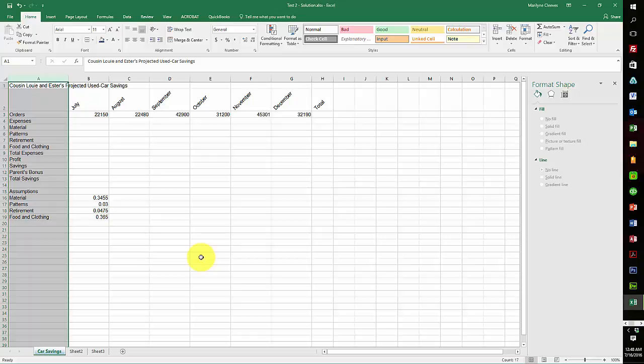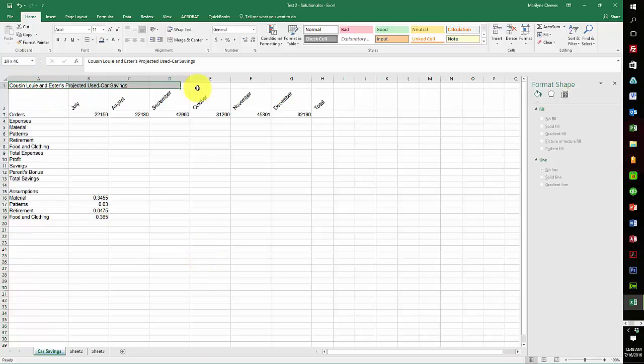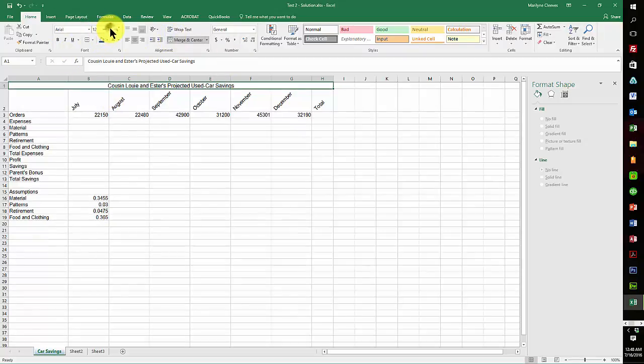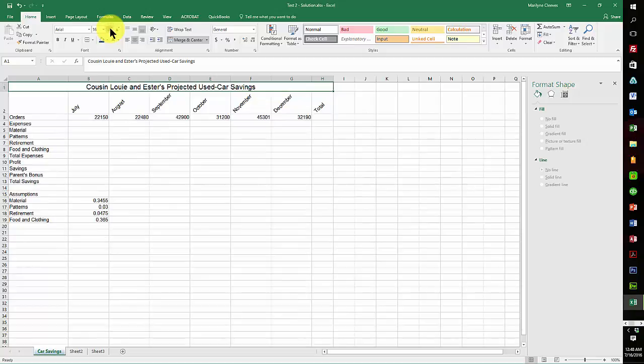Now merging cell A1 through H1. Merge the cell and change the font in that row to Arial 16 point bold. So I'm bringing it up to 16 and making it bold.